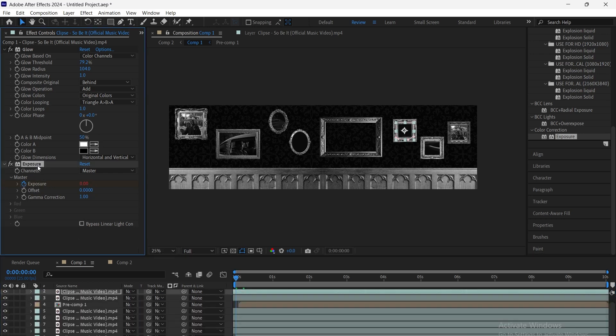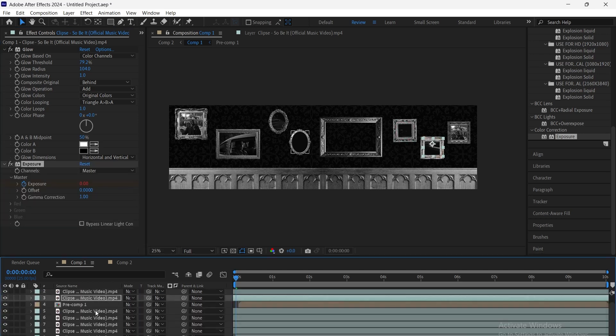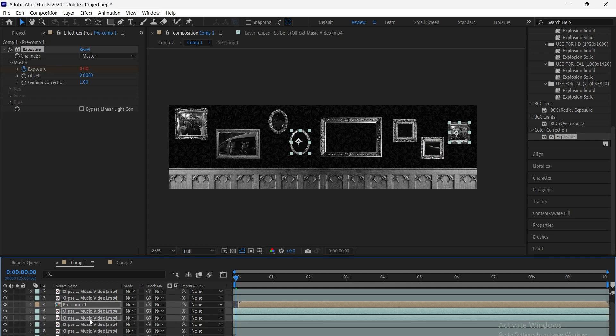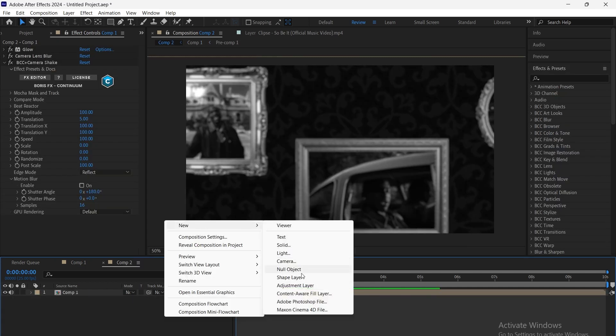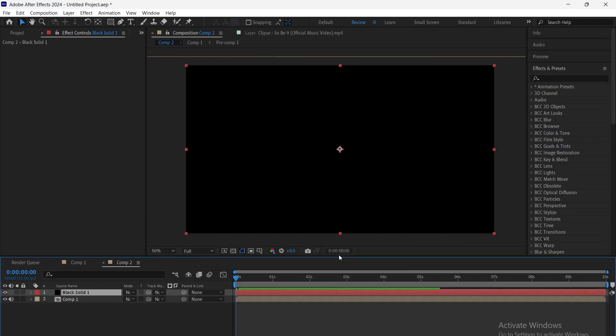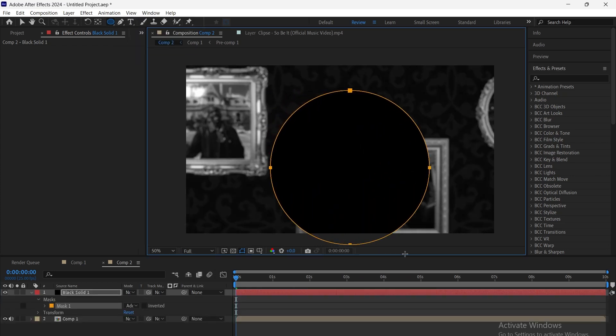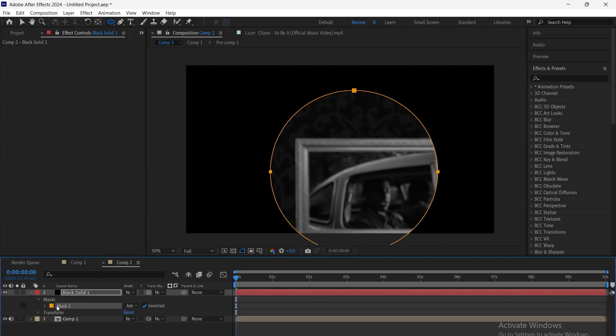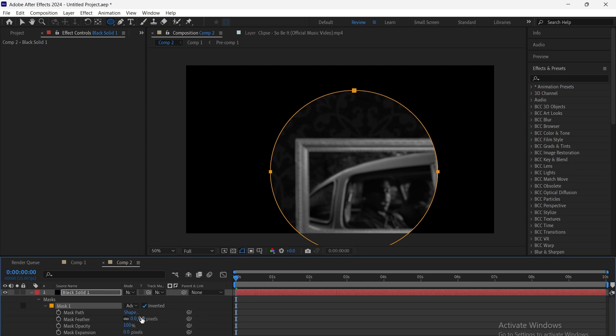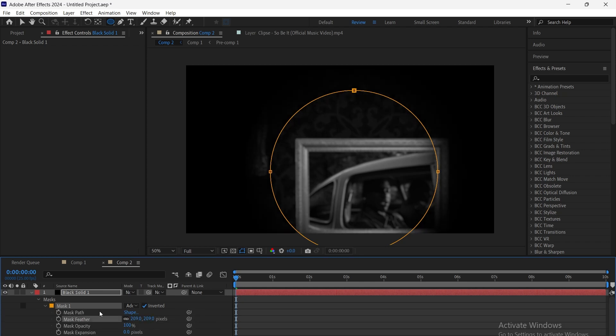Then, we add a bit of glow for a dreamy, eerie vibe. We go back to the movement comp, add a black solid, and create a circular mask. We keyframe the mask and adjust its feathers so it looks like a flashlight shining over the frames.